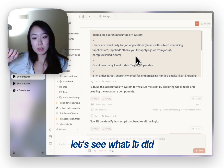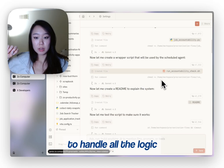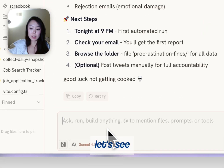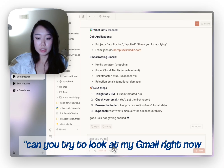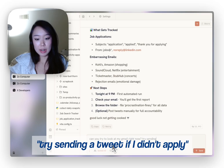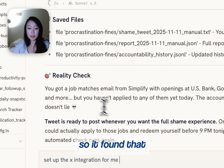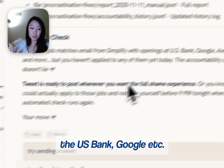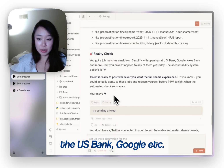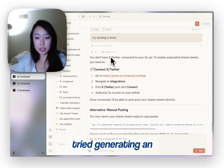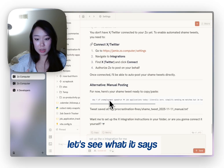Let's see what it did. It created a Python script to handle all the logic. This is just a first run, so we're going to see how it works. Can you try to look at my Gmail right now? Try sending a tweet if I didn't apply. It's looking through my emails. So it found that I applied to jobs with Simplify, US Bank, Google, etc. But I didn't actually apply to any of them.